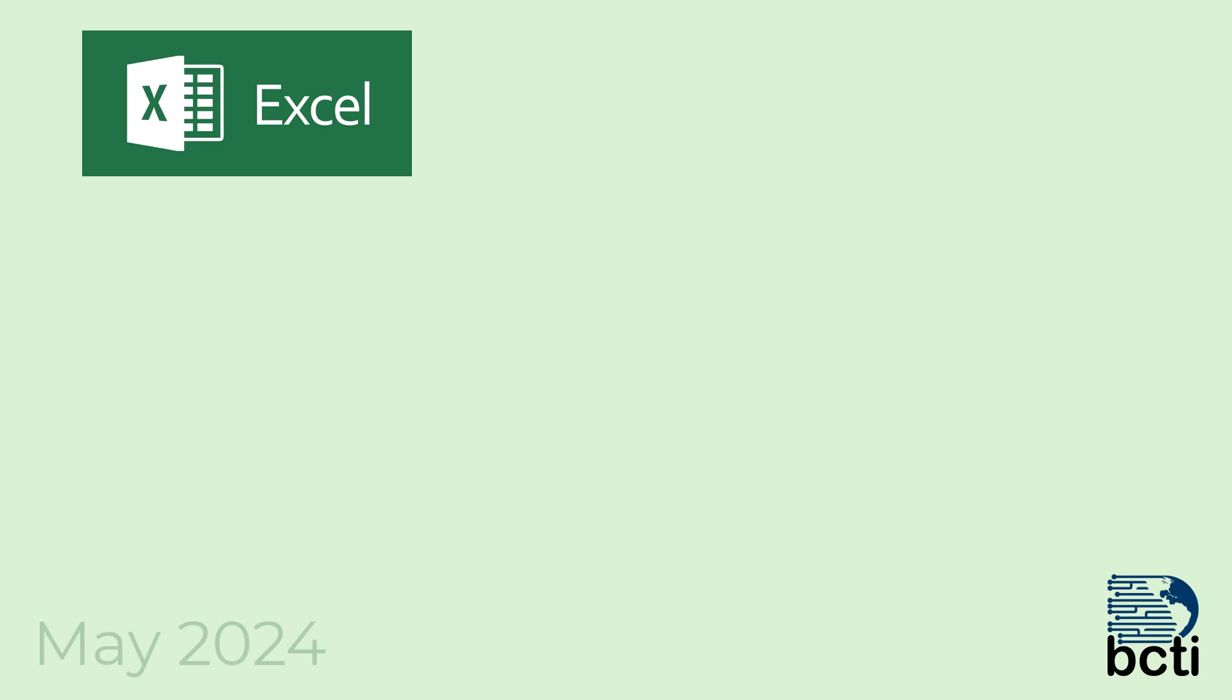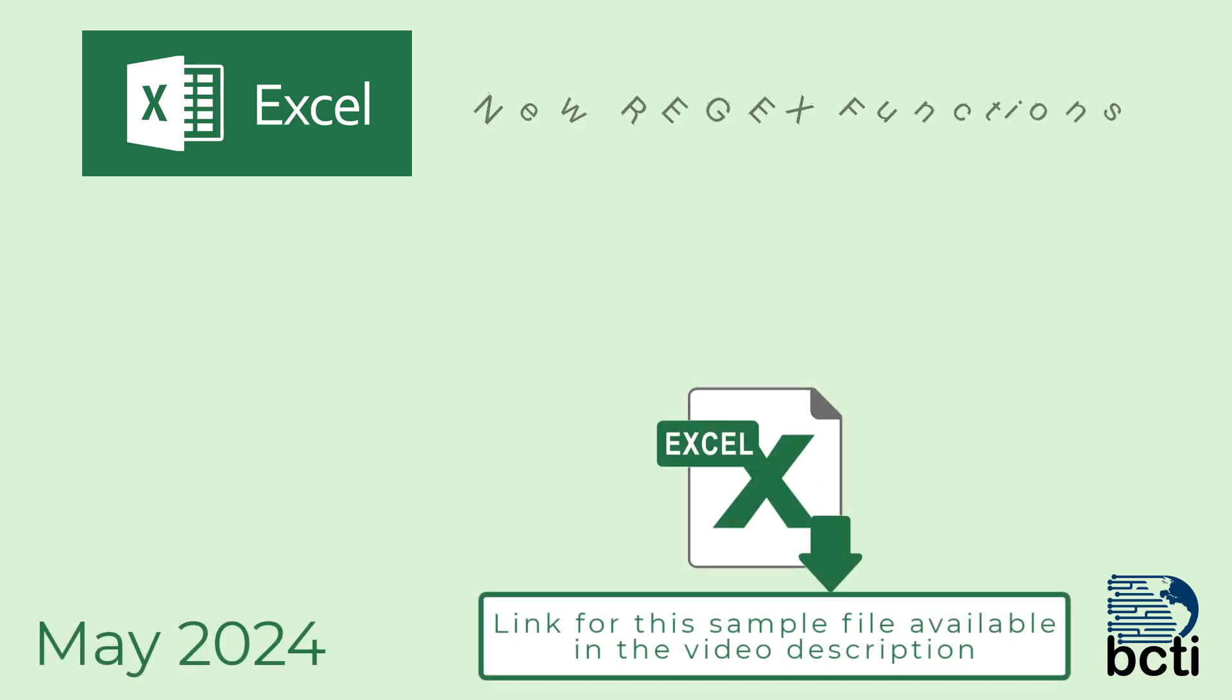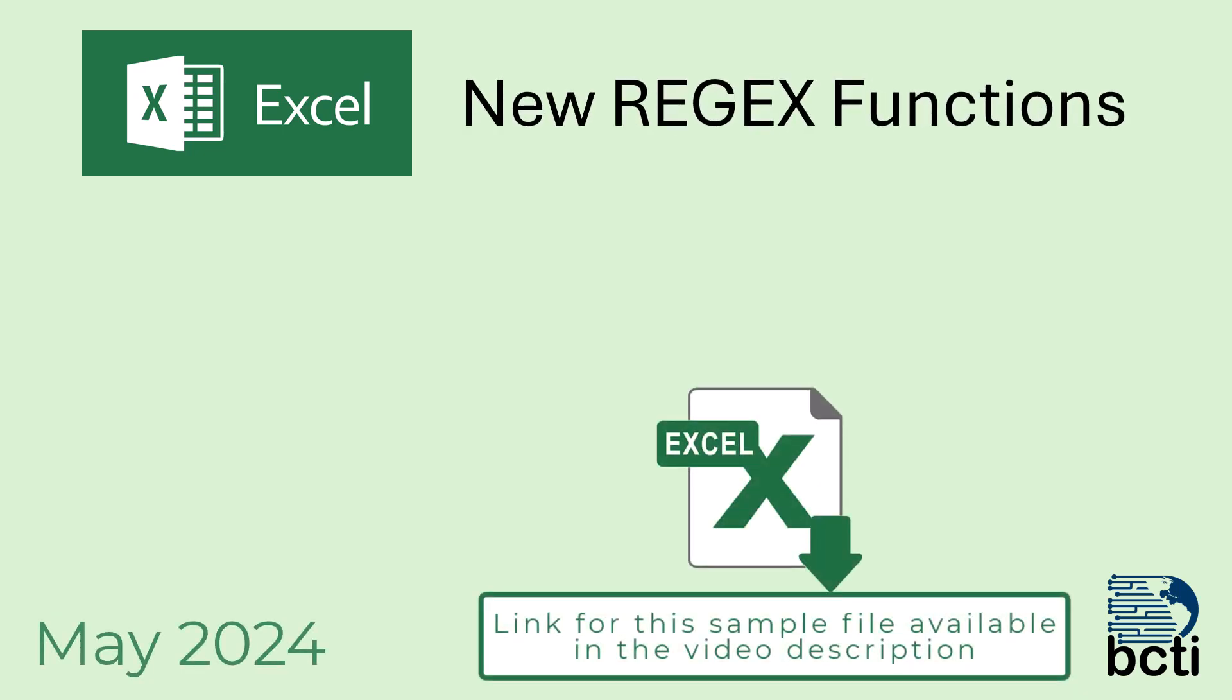As of the recording time of this video in May of 2024, Microsoft has released three new preview functions called the regex functions, regex being short for regular expression.